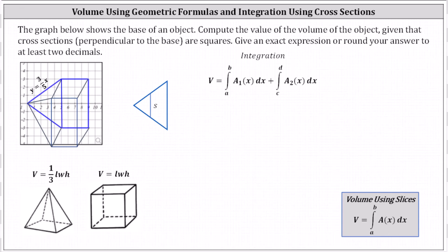Let's take a look at one vertical cross section of the pyramid — we know it's going to be a square. Notice the dimensions of the square change from x equals zero to x equals five, so the limits of integration will be from zero to five. We need a function of x for the area of any of the squares from x equals zero to x equals five.